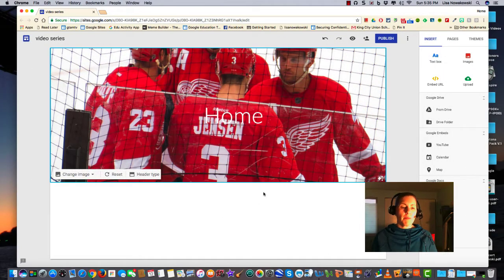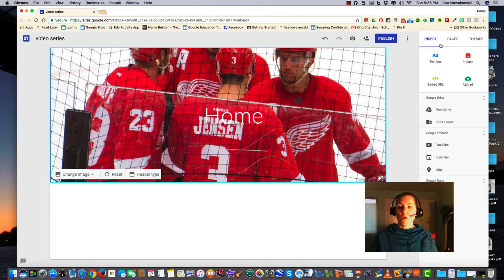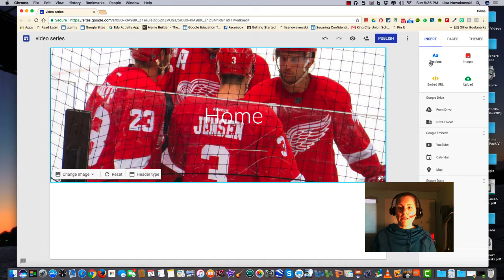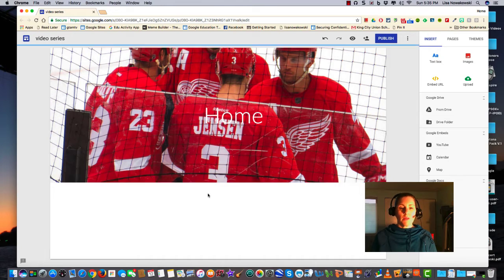Inserting something onto your web page is as easy as one or two clicks. Your first option is to come over here to the right side where we have Insert, and we have the ability to insert a text box, image, embed URL, or to upload something from our desktop or downloads. Or you can double click and we get this.